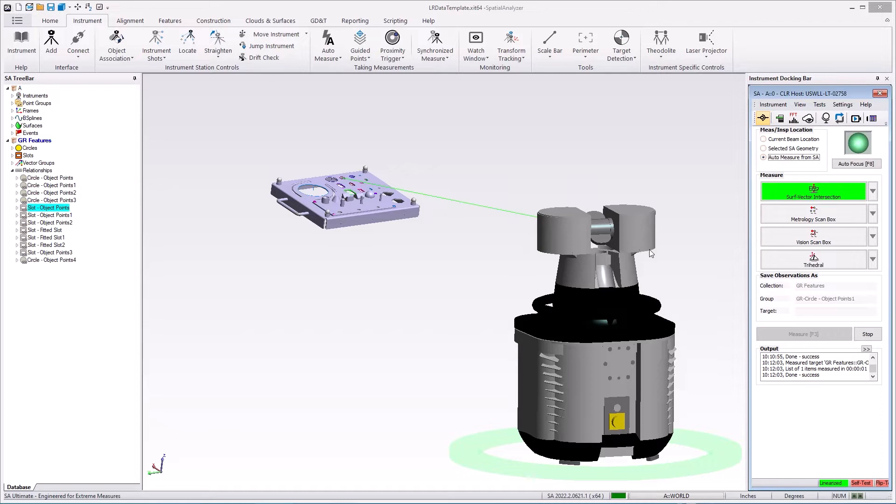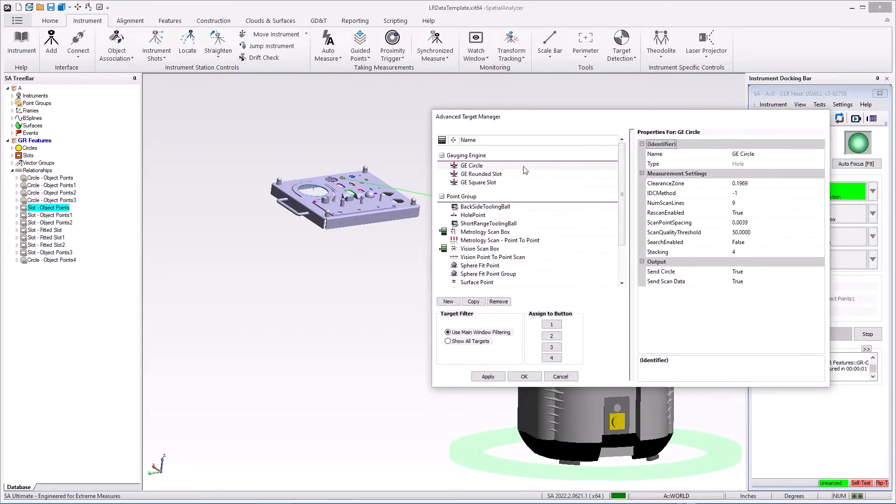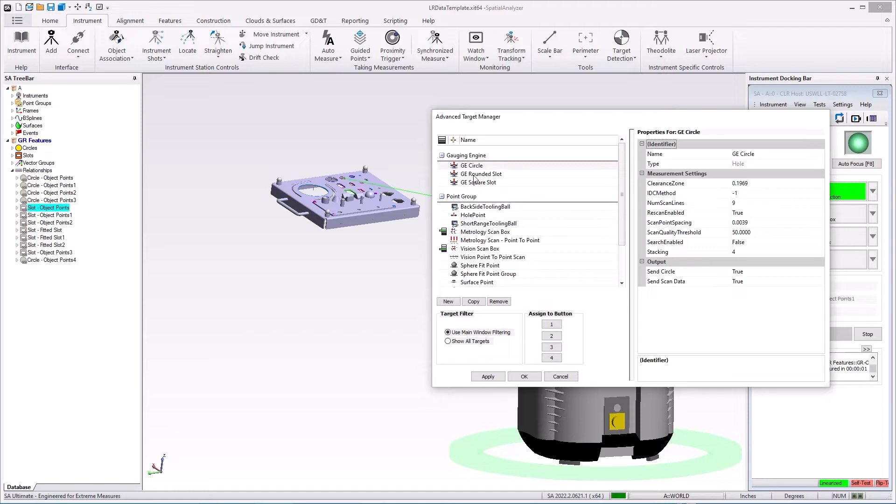If it is available, what you can do is go to the targets list and you'll see a new gauging engine section for circles, round slots, and square slots. These profiles now have the ability to be configured and you can add new ones and name them with different saved settings.